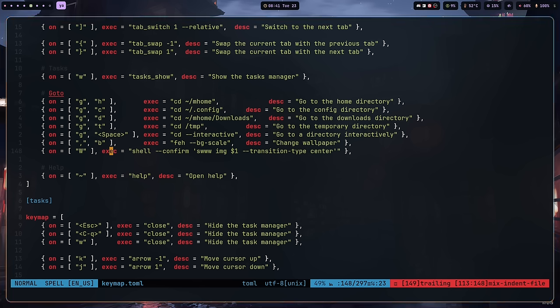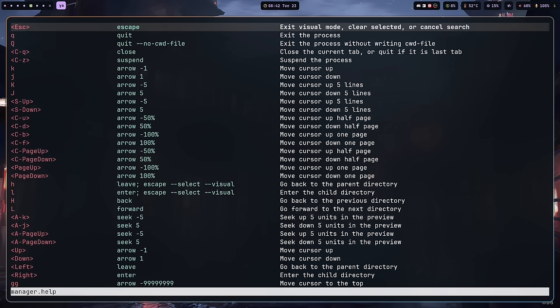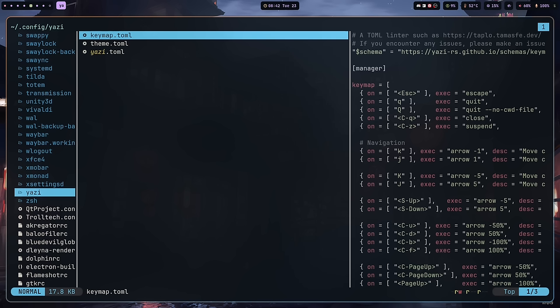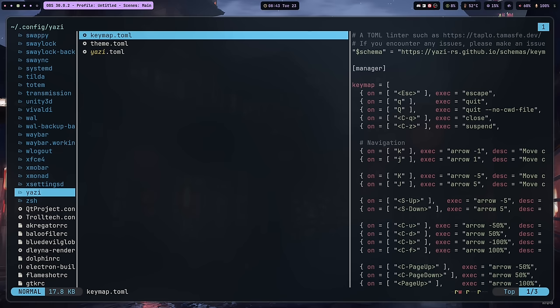I'd highly recommend spending time in the key bindings file to change things to suit your needs. I kept the defaults for this video, but I'll be changing more things as I go. If you need help, pressing Shift+tilde gives you all the key bindings from wherever you are in yazi — press Escape to exit that. If you don't want to browse the TOML file, that's an easy way to look things up. You can also change that help key binding — I'm more used to Shift+? — or change it to F1 if you prefer the vim way. It's not hard-coded; it's directly in keymap.toml.